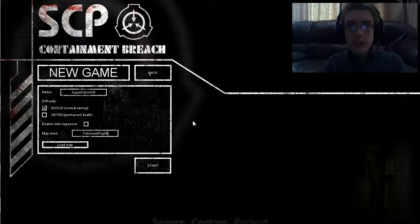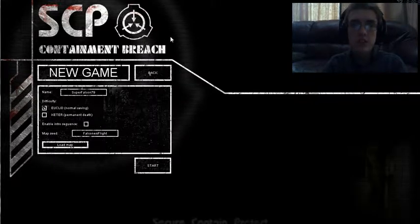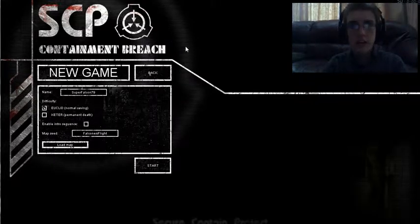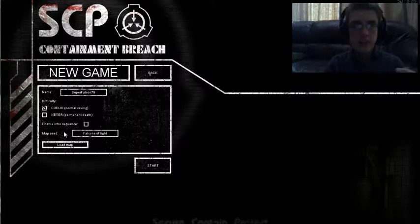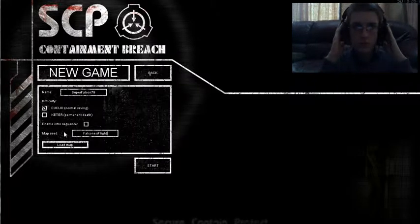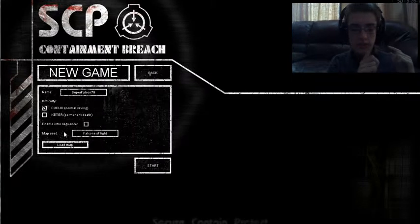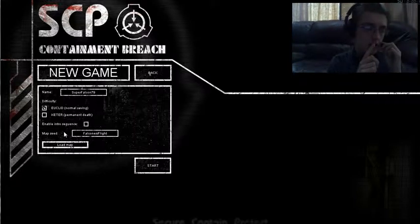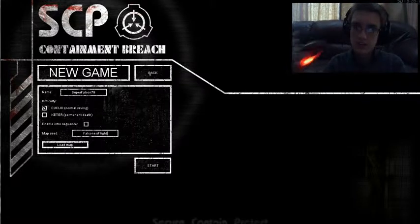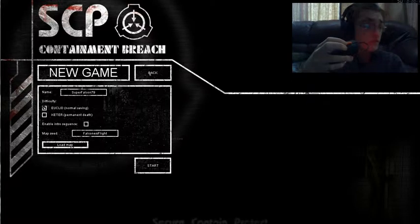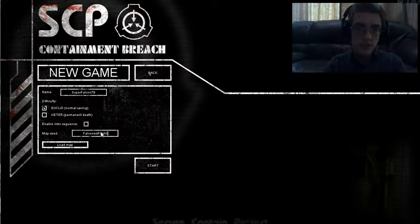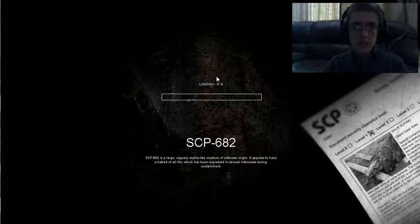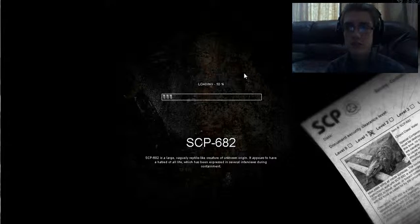Hello once again everybody, this is SuperFalcon79 here and I am playing SCP Containment Breach again as you can see. Got some new gear here, got my new headset, hopefully the mic is doing good. Hello, hello, hello. Alright, and got a mouse. Just blinded myself with it.